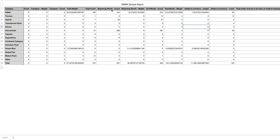You also have the beginning of the month count and beginning of the month weight, the end of the month count, the end of the month weight, the total added inventory in weight, and the total added inventory in count.